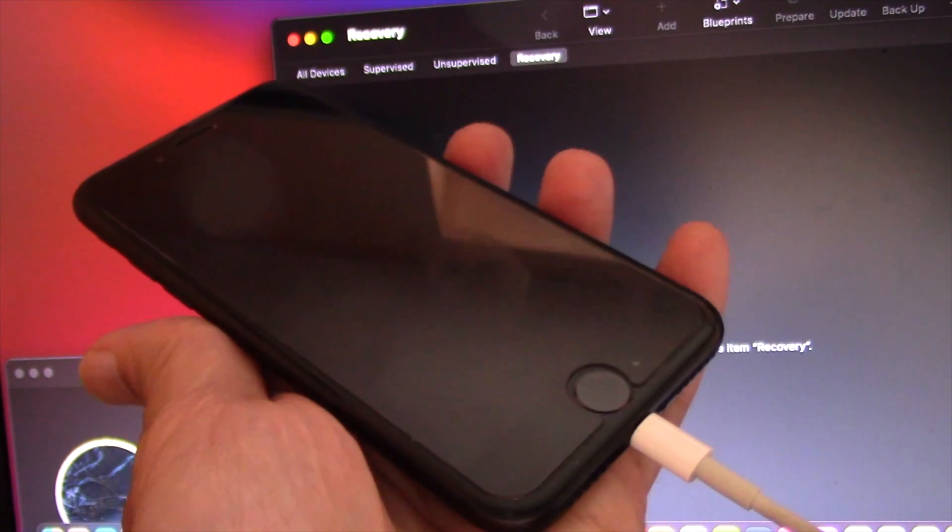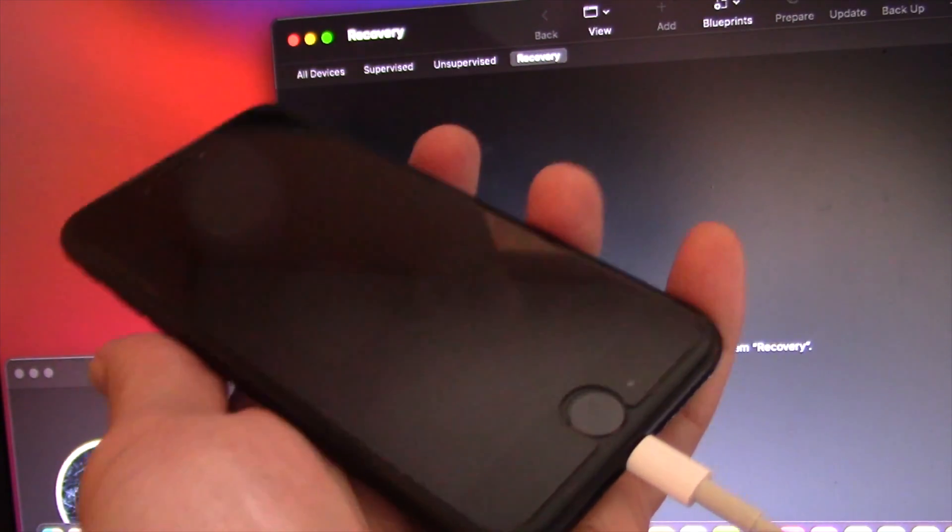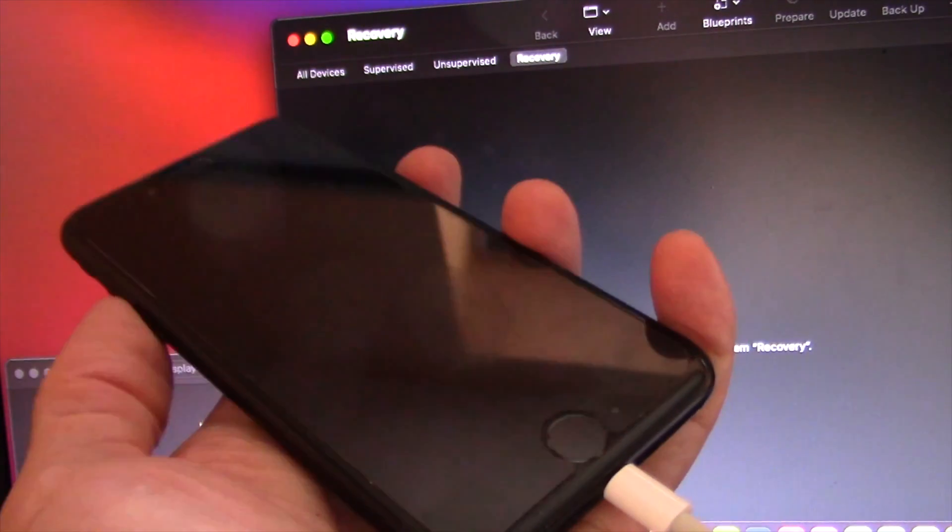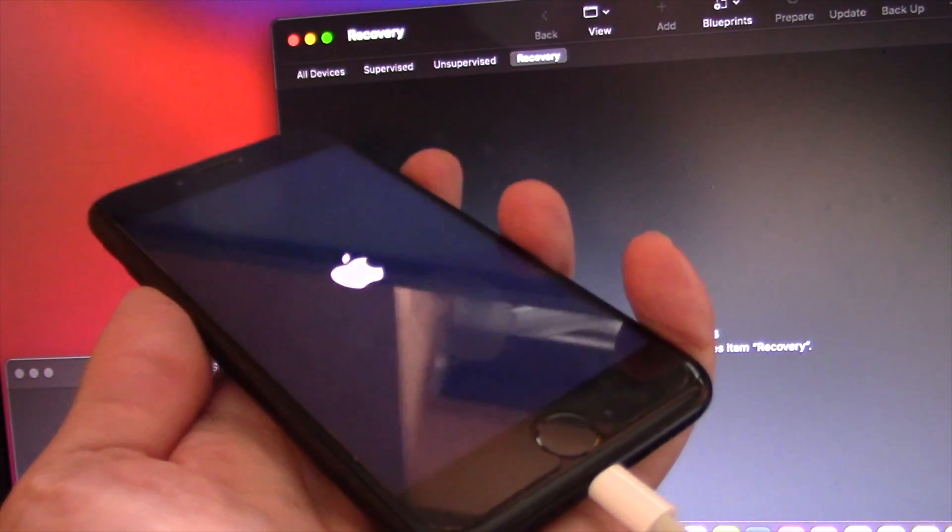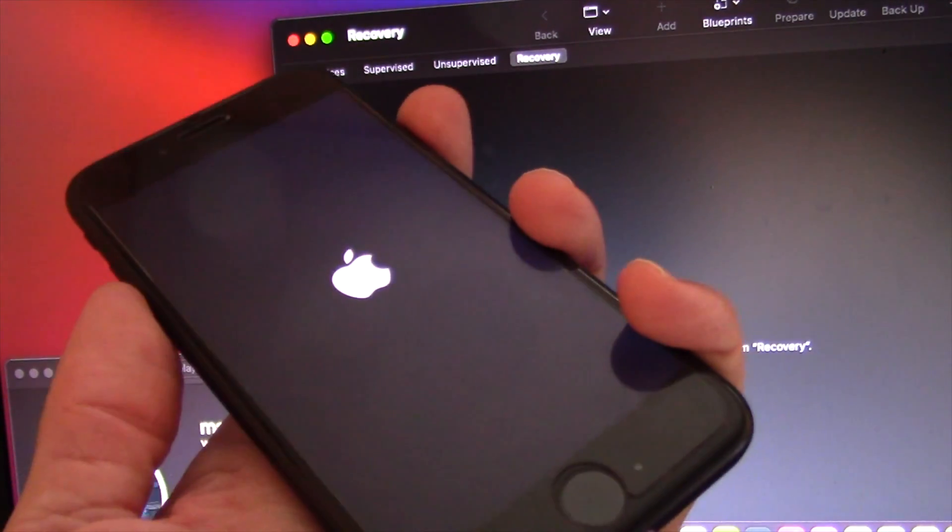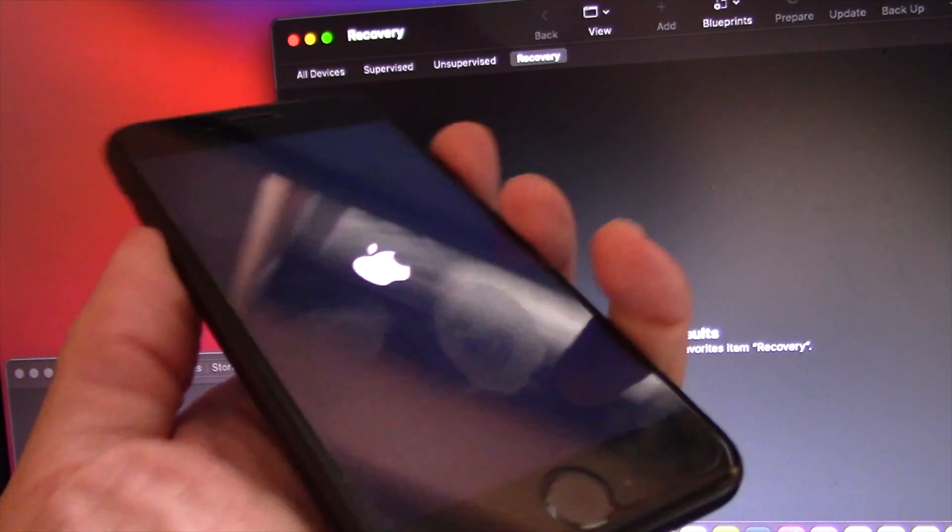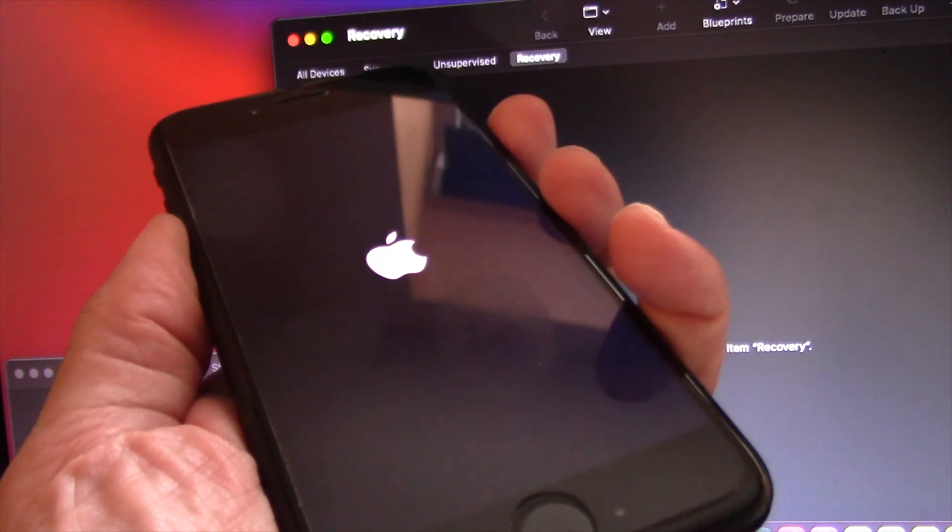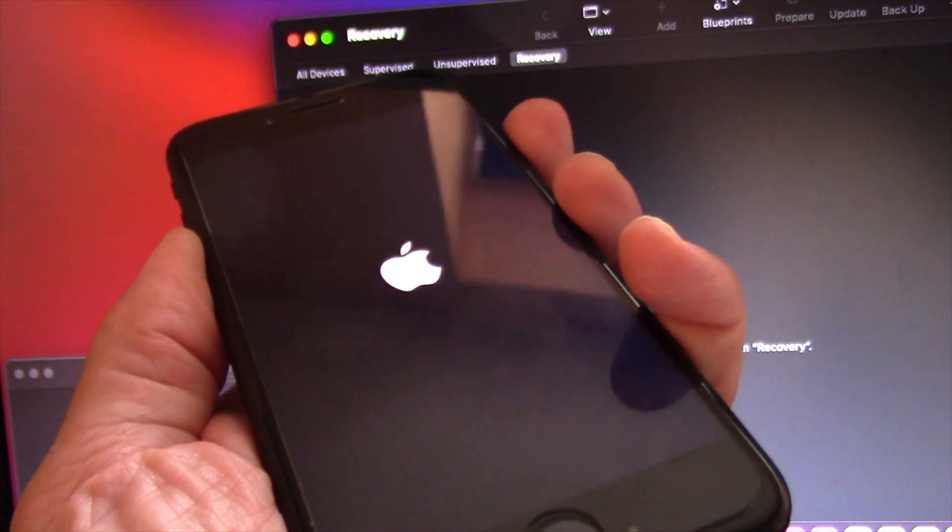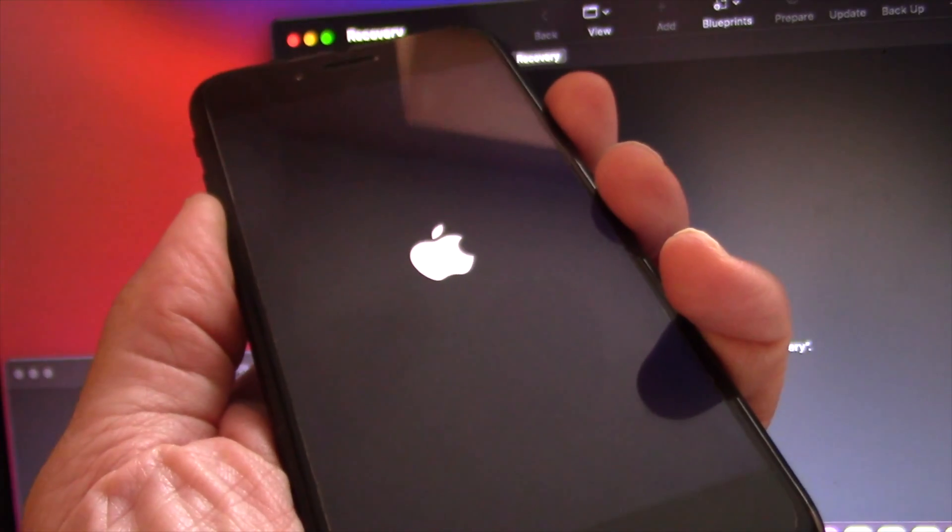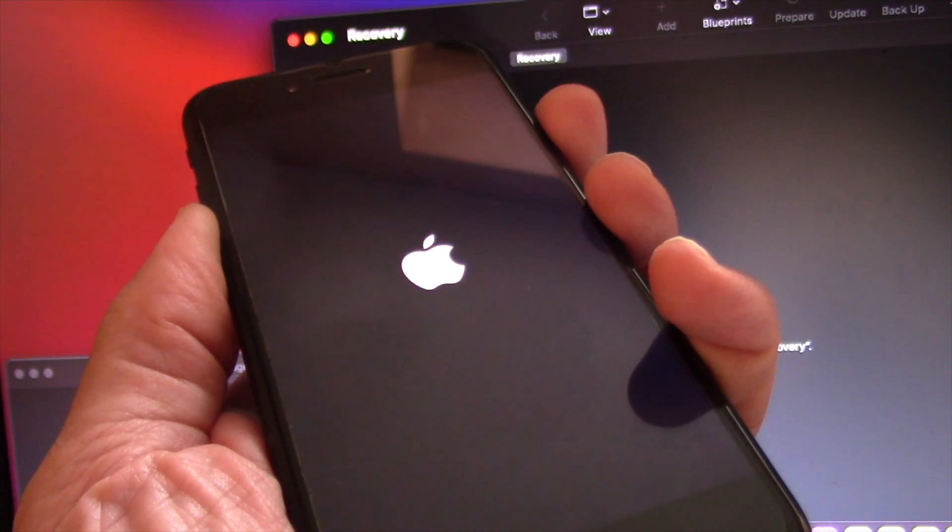you need a Mac or a PC. On a PC you need to run iTunes. On a Mac you may run Apple Configurator 2 or iTunes. I think Apple Configurator 2 works better.